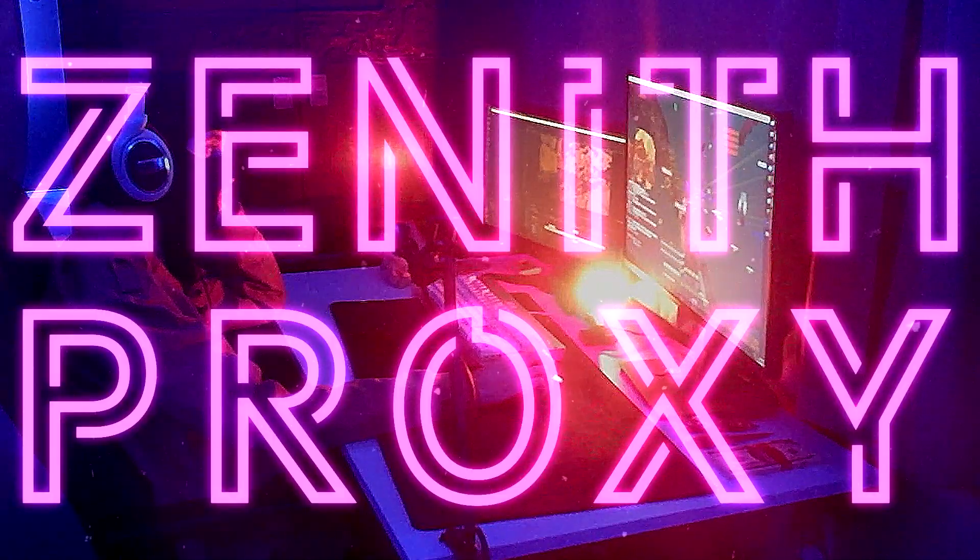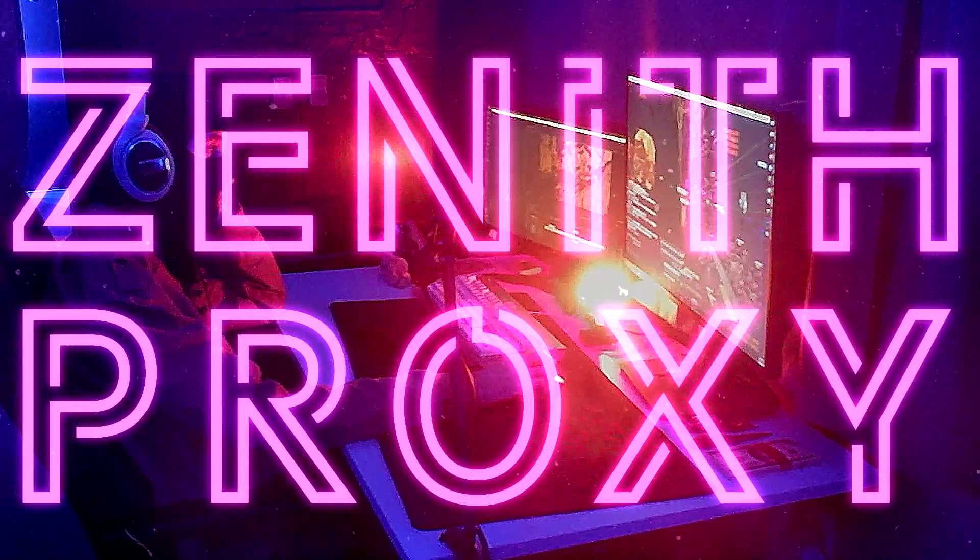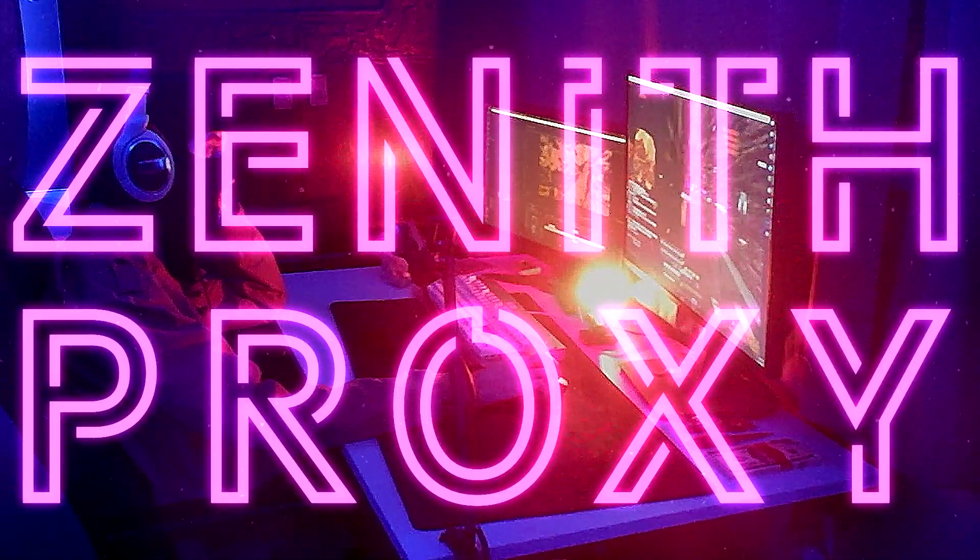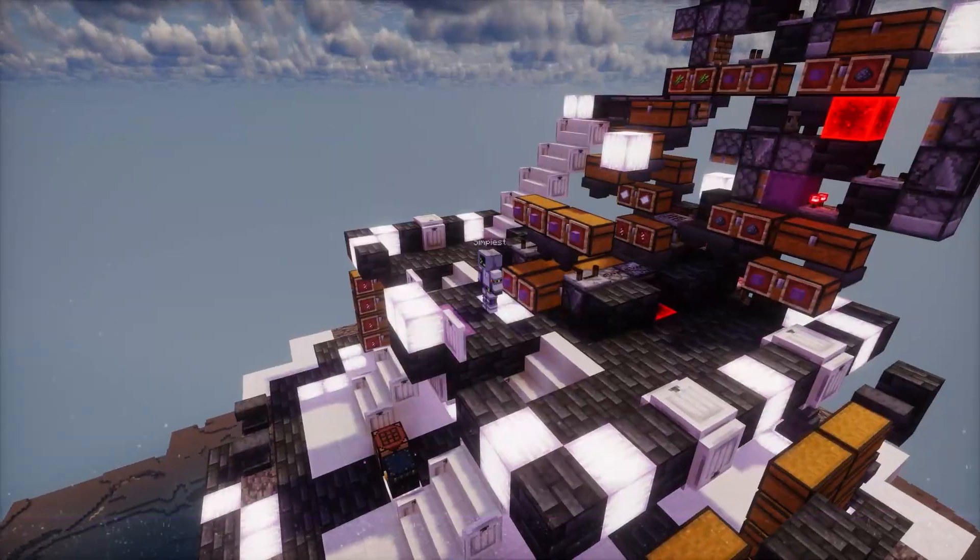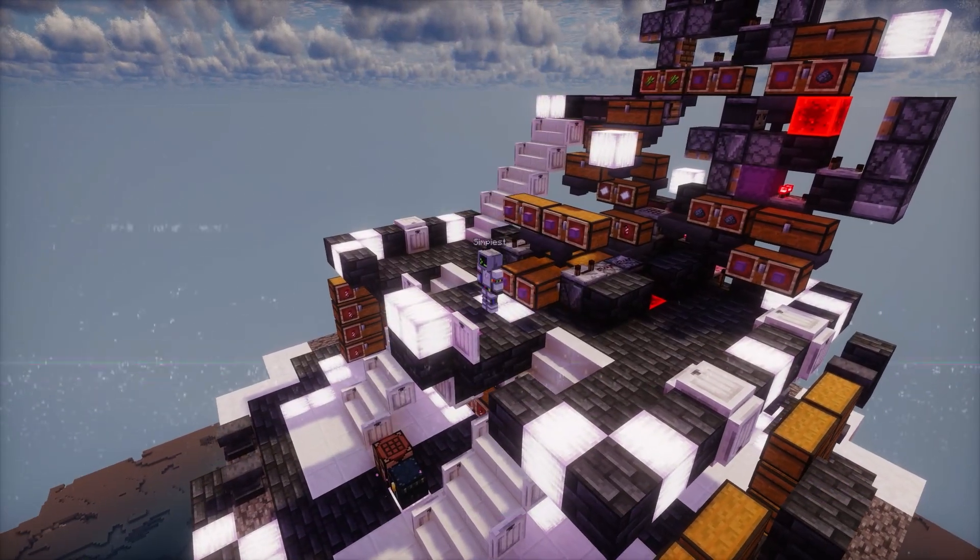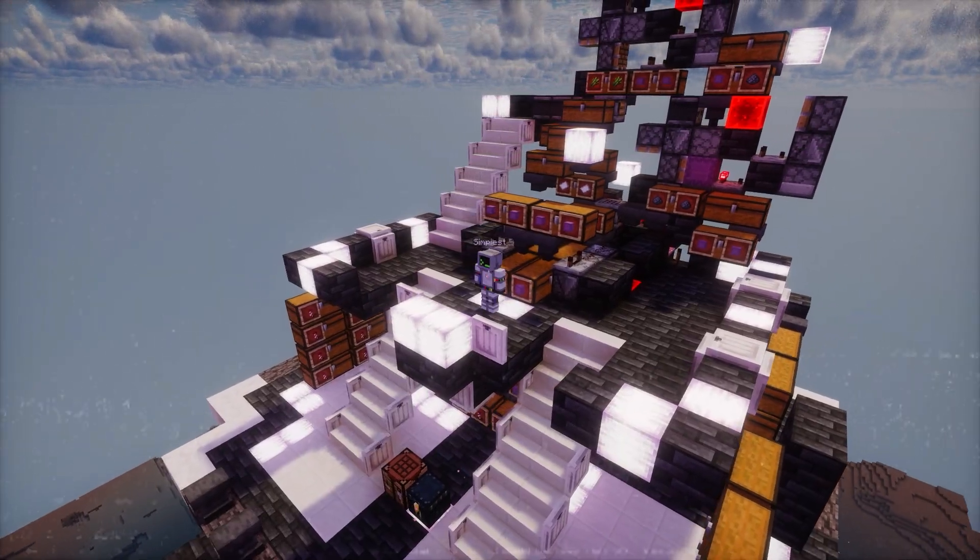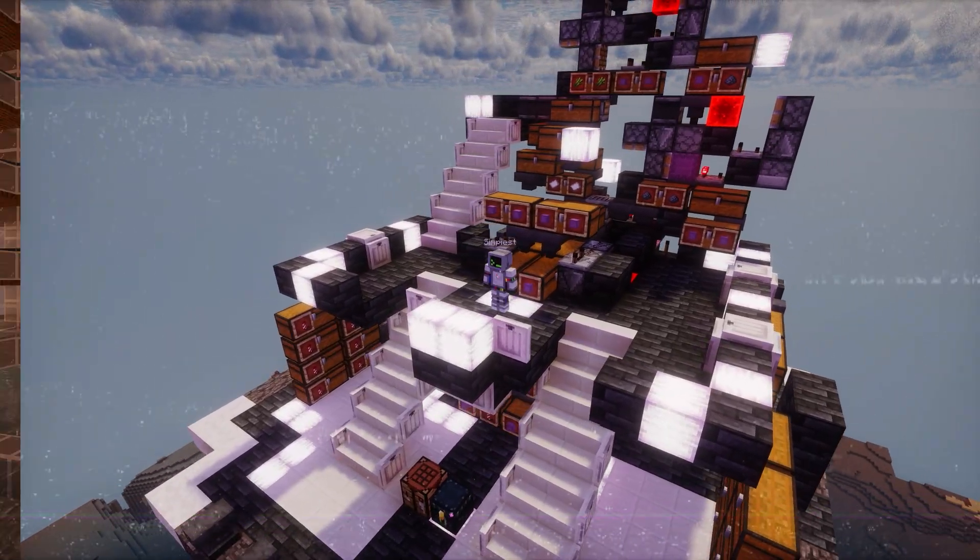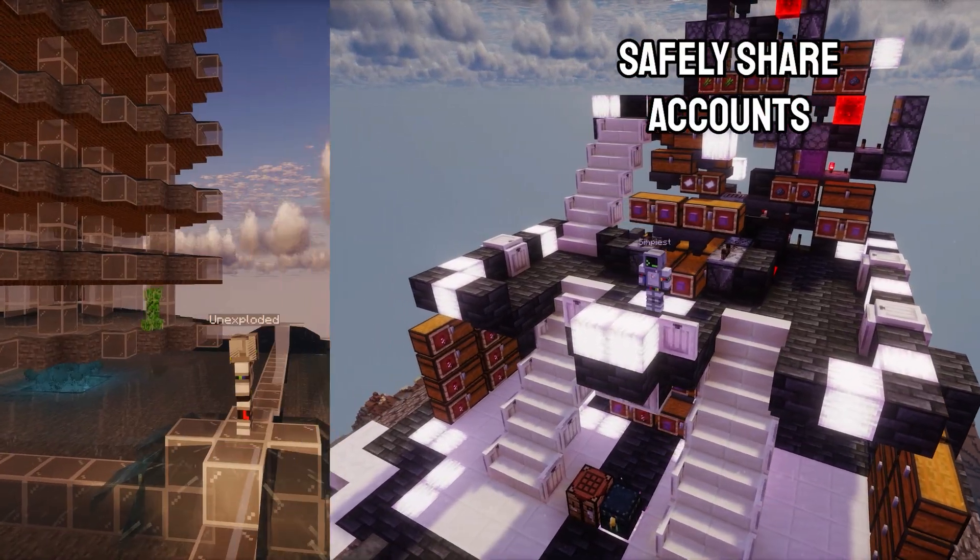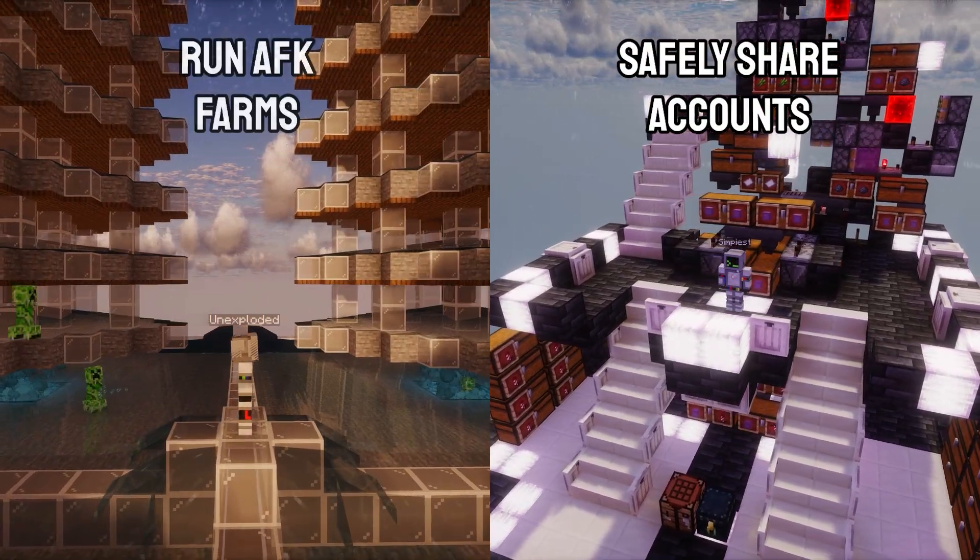Zenith Proxy. Commonly used by experienced 2b2t players, running a proxy can help you securely share accounts with basemates,